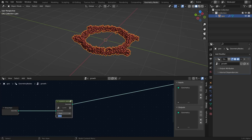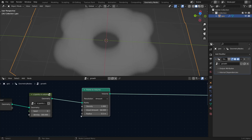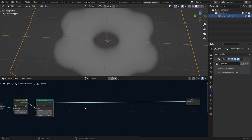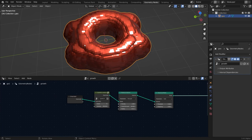Next step is to convert these points to volume. Add a Points to Volume node — this radius value is going to give us our whole effect so we'll play with it later. Then add a Volume to Mesh node. It's looking very fat but we'll fix that soon.